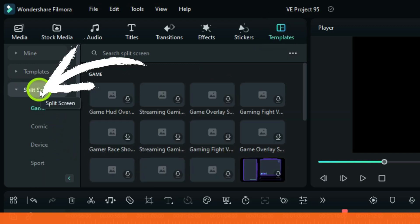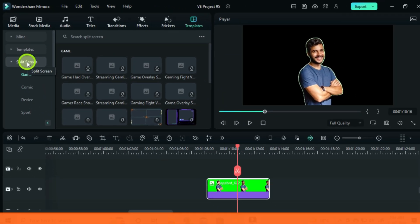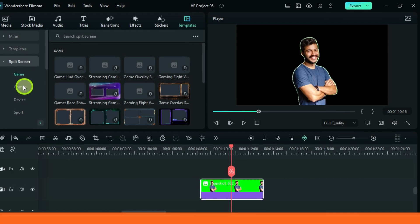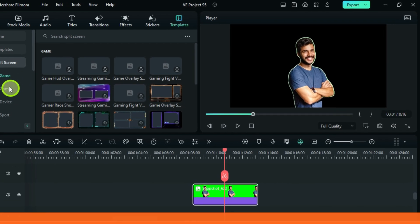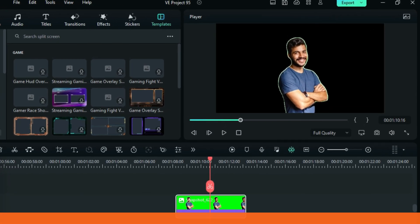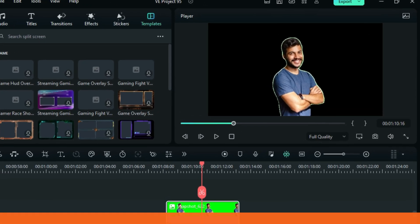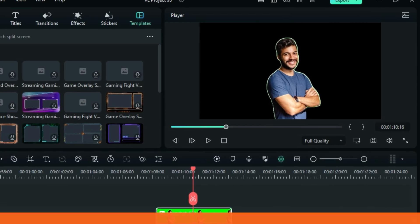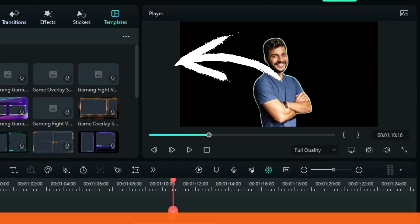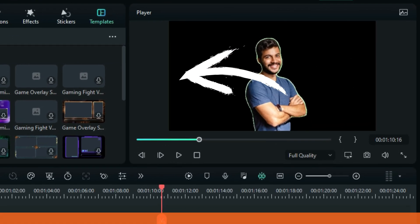Now guys, since Filmora is upgrading the features, I am also improving in the way I edit videos. You can check one of the videos I made after the Filmora upgrade, for example, this one. It's a better video.